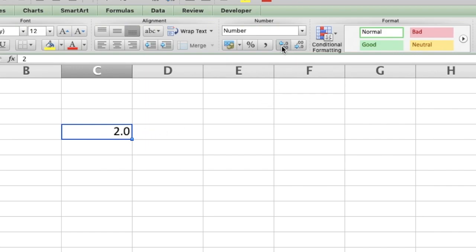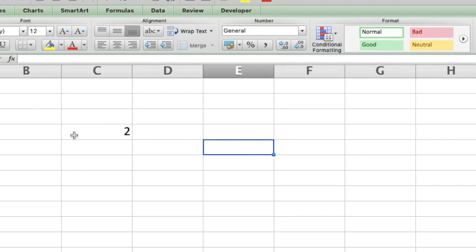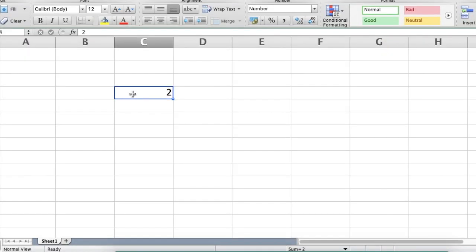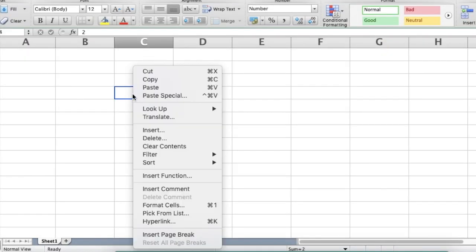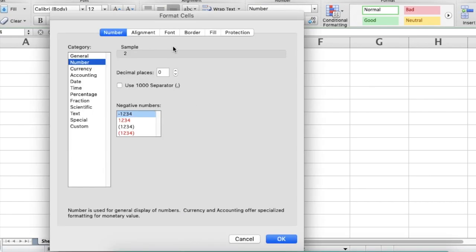For this, you can use either these two buttons up here to increase or decrease the number of decimals. Or the other option is right click on a PC or a force click on a Mac and then you go down to format cells.